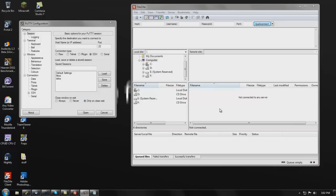Hey everyone, this is King David MC, aka just King David. I'm here to show you today how to add your plugins to your Bukkit Linux server, preferably CentOS because that's what we all love.